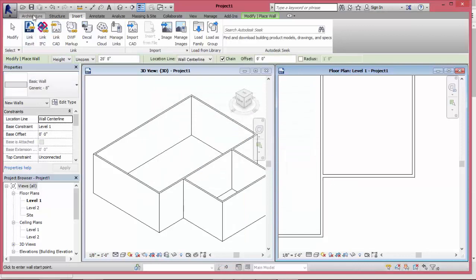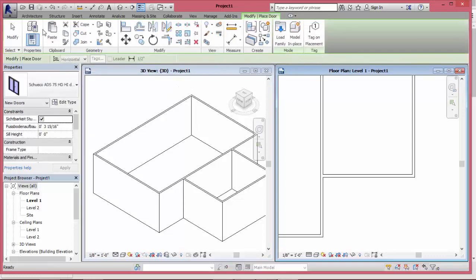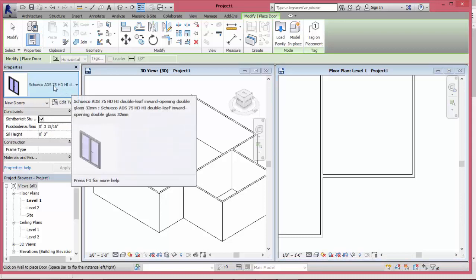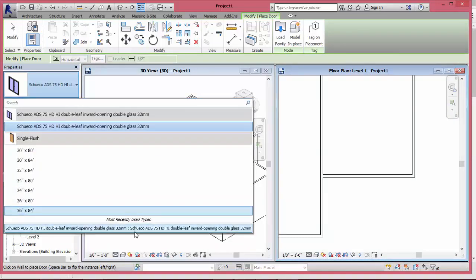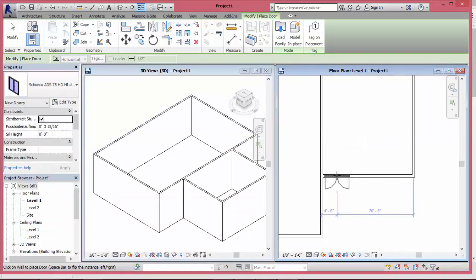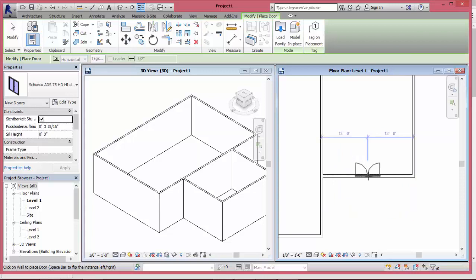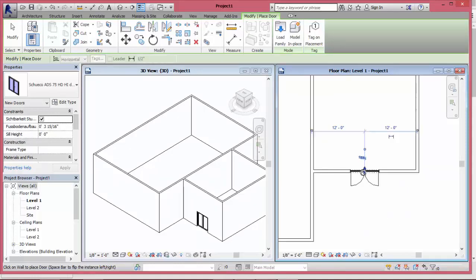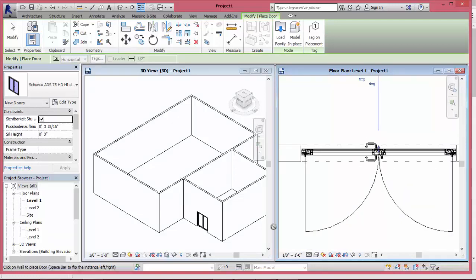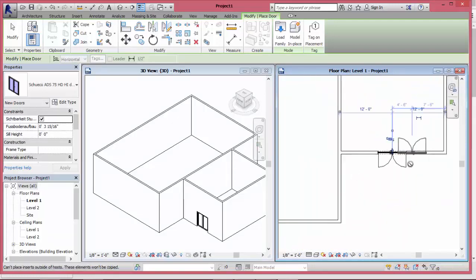Click door from architectural menu and I can place the ADF 75 in the wall. I can also see 2D detail drawing in the floor plan window.